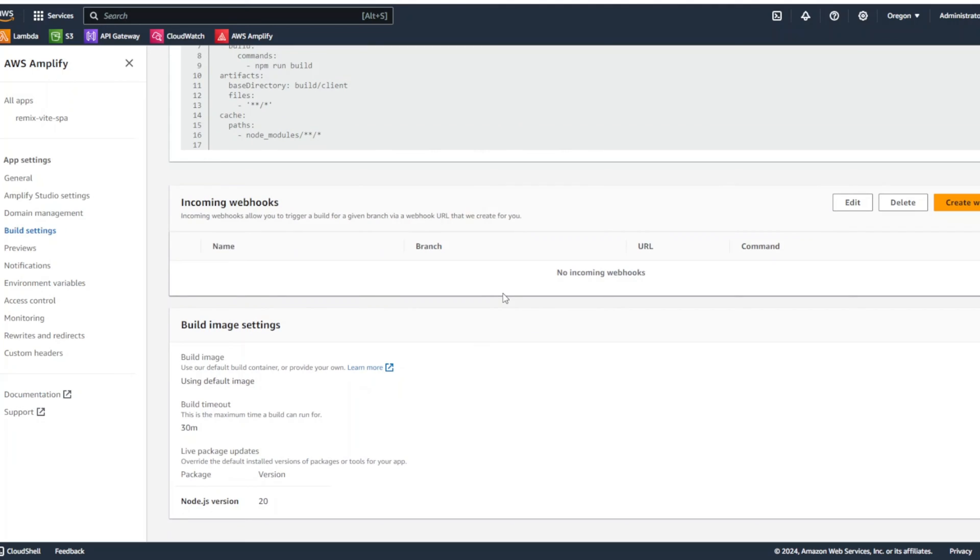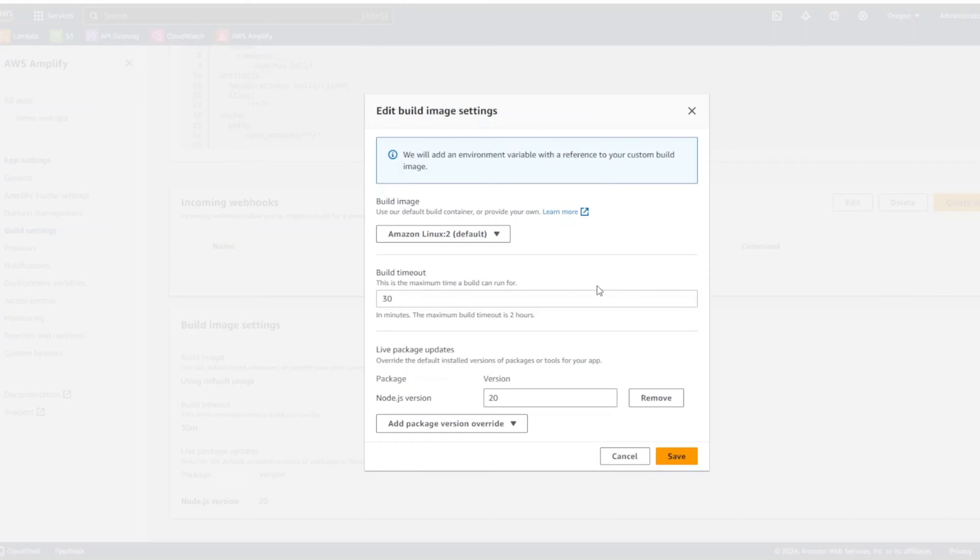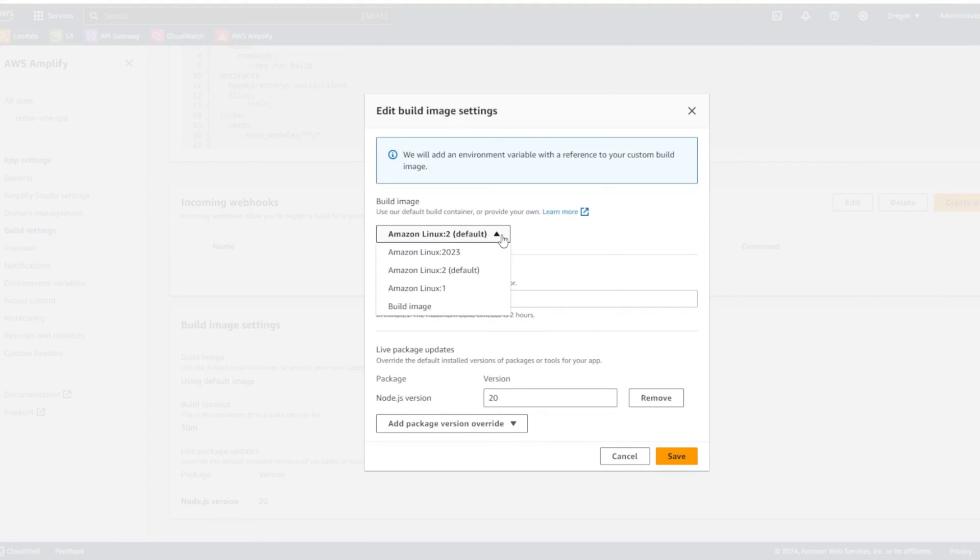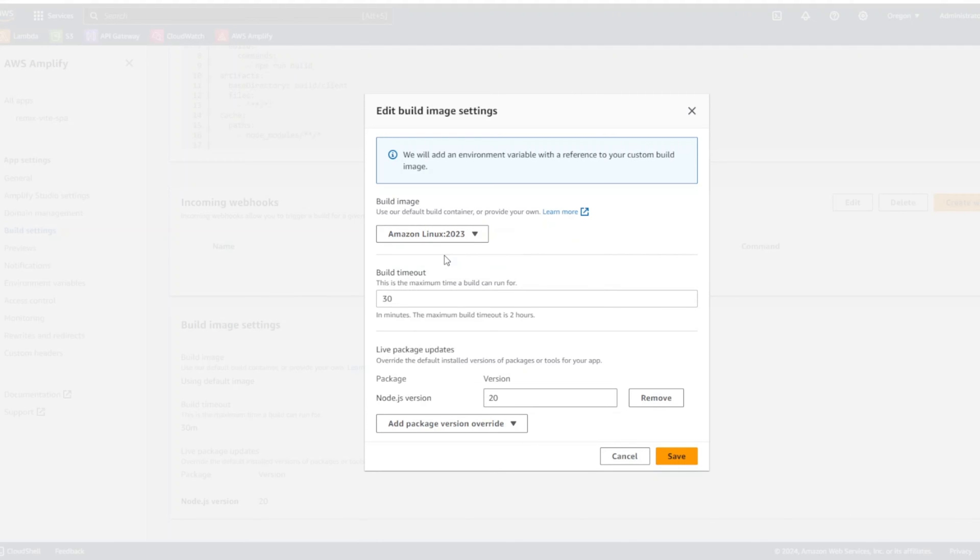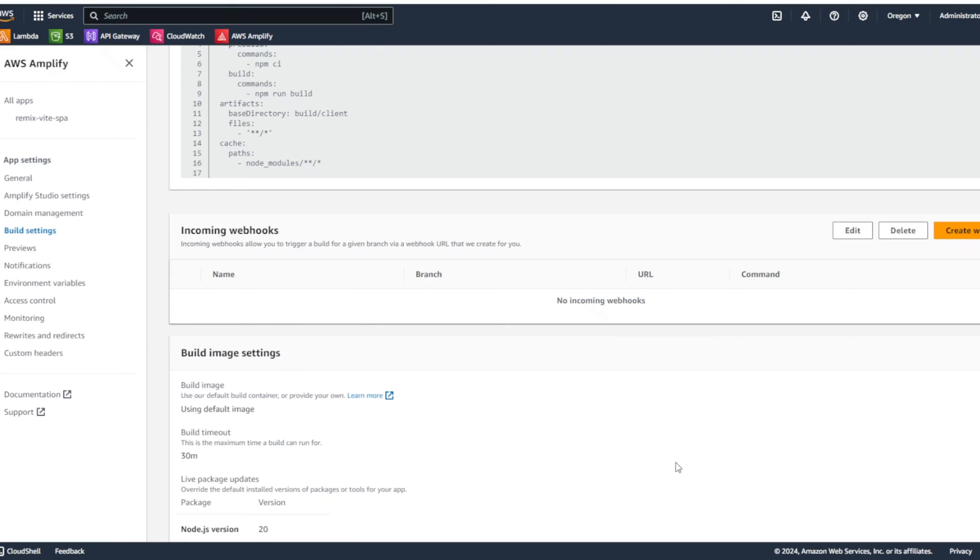And now, we're going to have the image settings. At first, we didn't get it. But now we can choose the build image. And instead of Amazon Linux to default, we're going to choose Amazon Linux 2023. So, we're going to select that and click save.